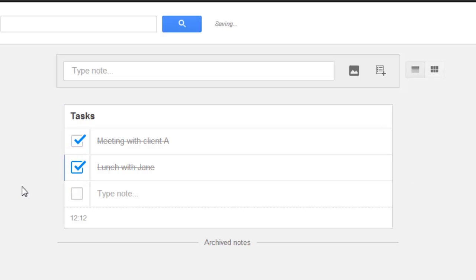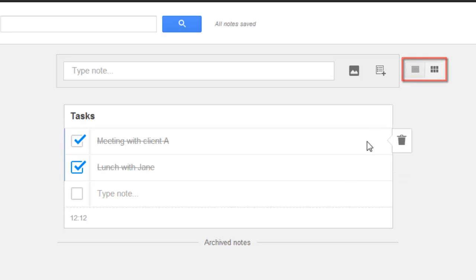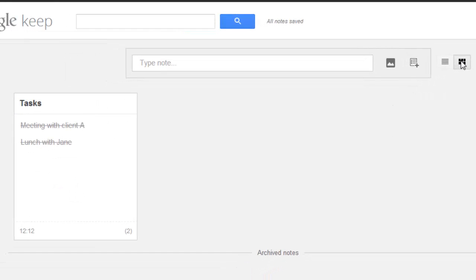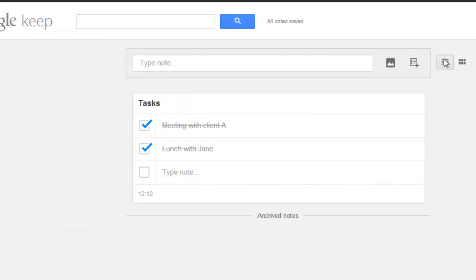You can also change how you view your notes by clicking on the View Options icon in the top right of the page. Click Grid View and the notes will now be displayed in a grid pattern. Click List View and the List View will be displayed again.